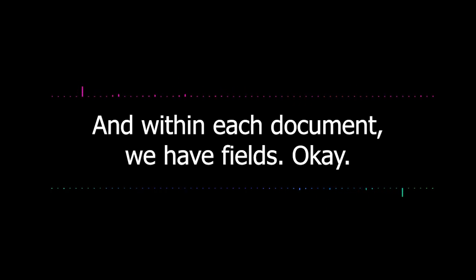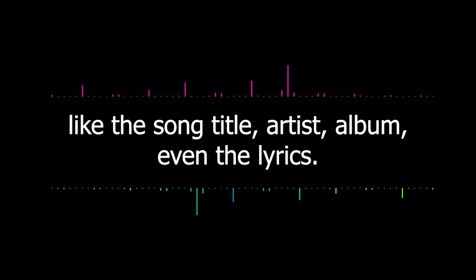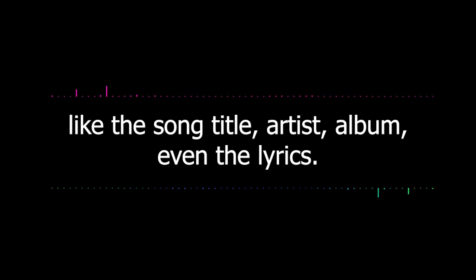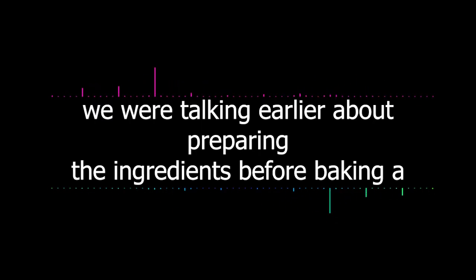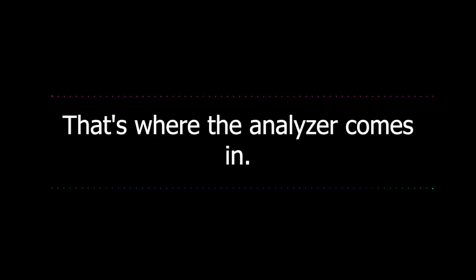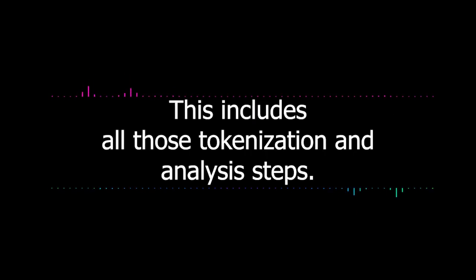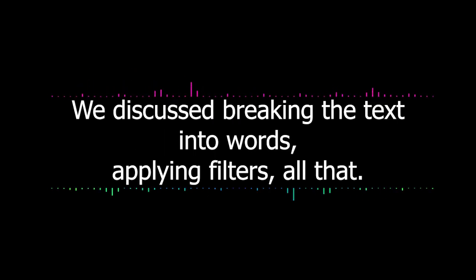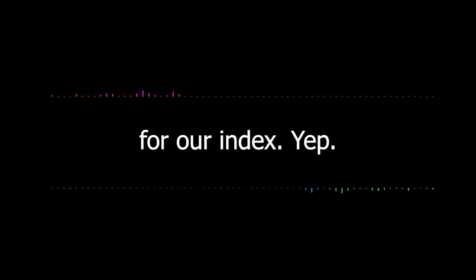So if I were indexing my music library, each song would be a document. Exactly. And within each document we have fields. These are specific pieces of information that you want to be searchable, like the song title, artist, album, even the lyrics. So it's kind of like the entries on a library card, but for our digital documents. Exactly. And remember we were talking earlier about preparing the ingredients before baking a cake? That's where the analyzer comes in. It takes the content of a field and processes it for indexing. This includes all those tokenization and analysis steps we discussed, breaking the text into words, applying filters, all that.